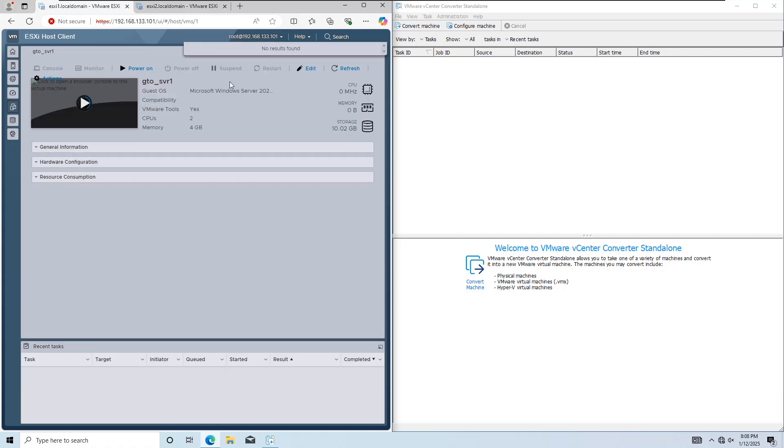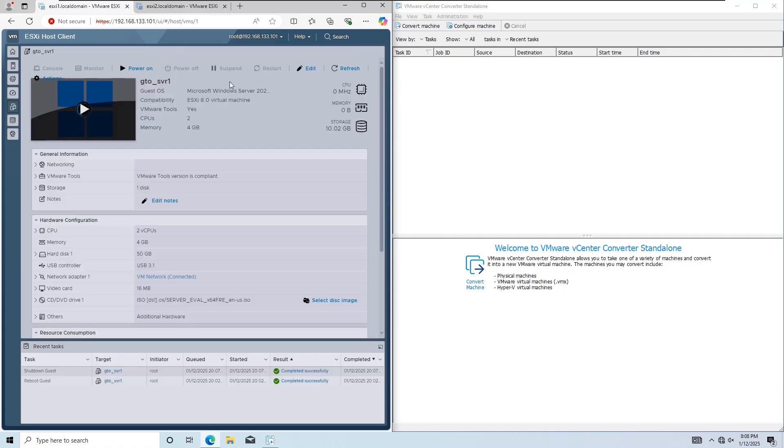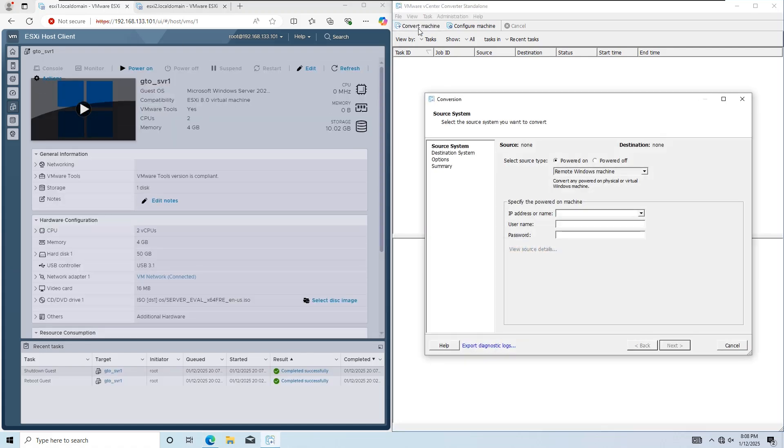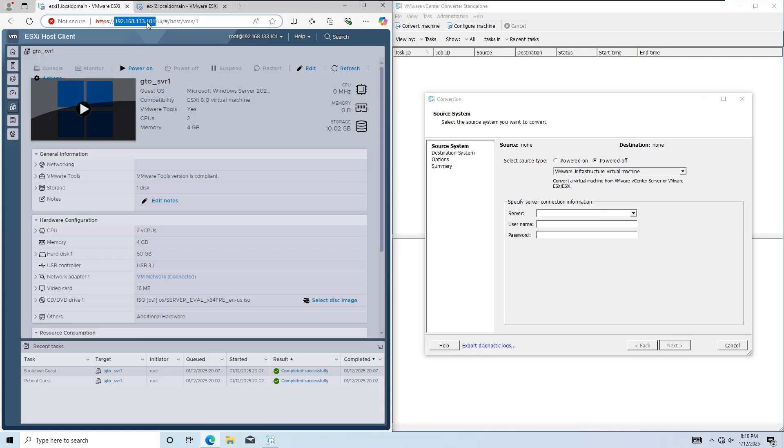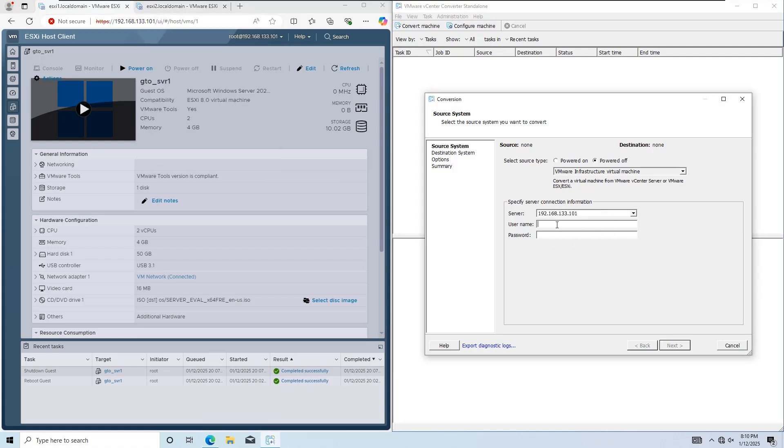Open VMware Converter and click on Convert Machine. For the source type, select Powered Off and then choose VMware Infrastructure Virtual Machine from the drop-down menu. Enter the source ESXi host IP address, username as root, and the root password.